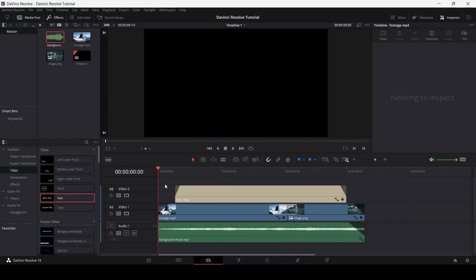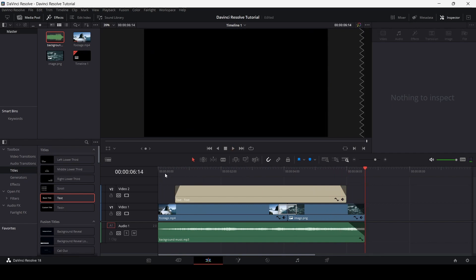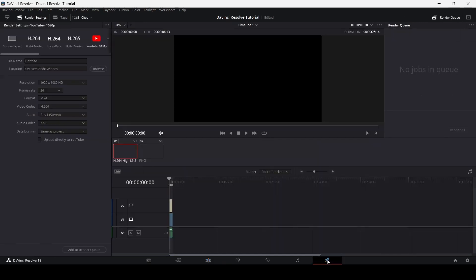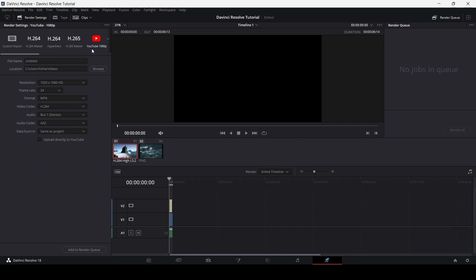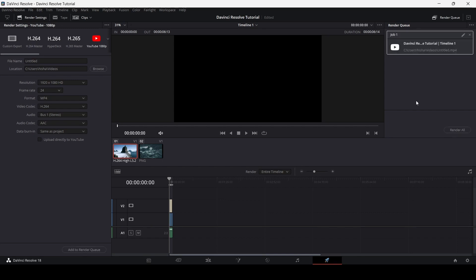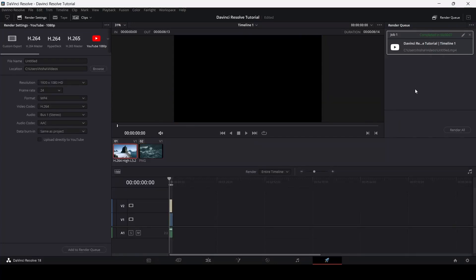These are the basic techniques for editing videos in DaVinci Resolve as a beginner. Once you're done with your video, to export it go to the Deliver section where you'll see the custom export option. You can set the file name and location. I recommend using the YouTube preset — add your file name and location, keep the other settings at default, then select Add to Render Queue and click Render to export your video.